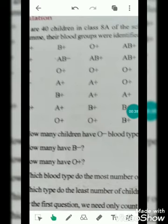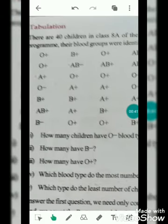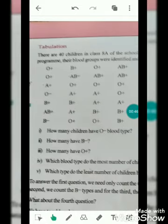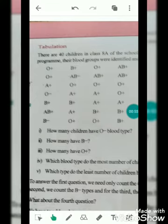There are 40 children in class 80 of the school. In a health club program, their blood groups were identified and listed as below. We are going to check blood group tests. We will talk about the number of people.